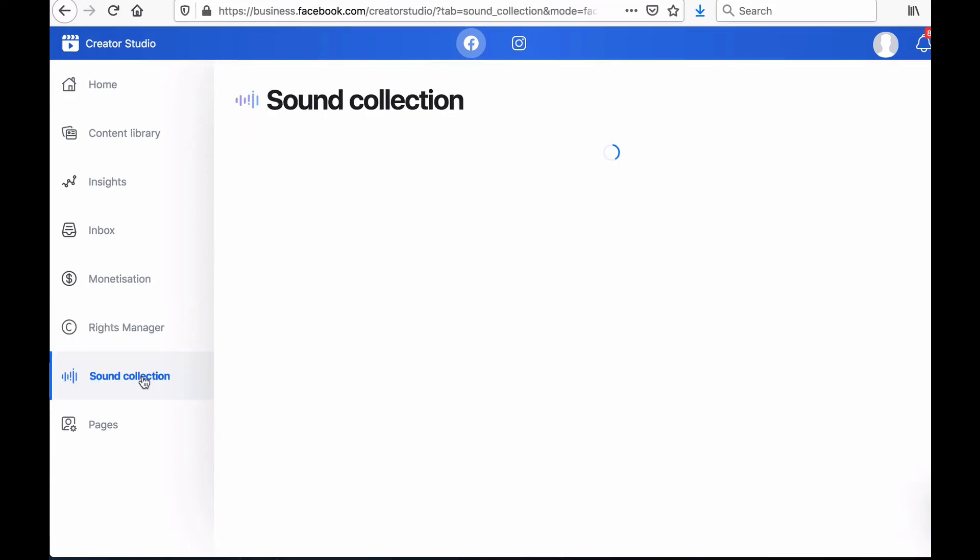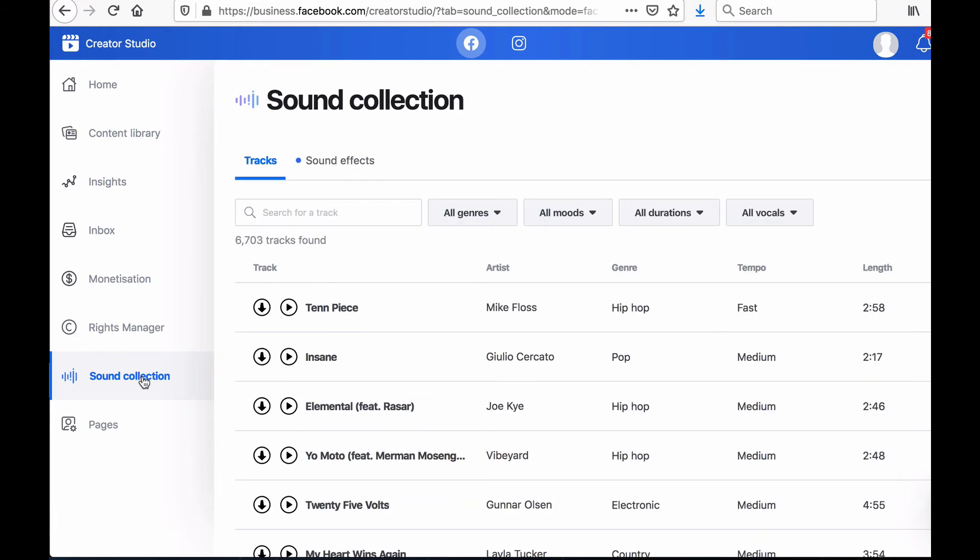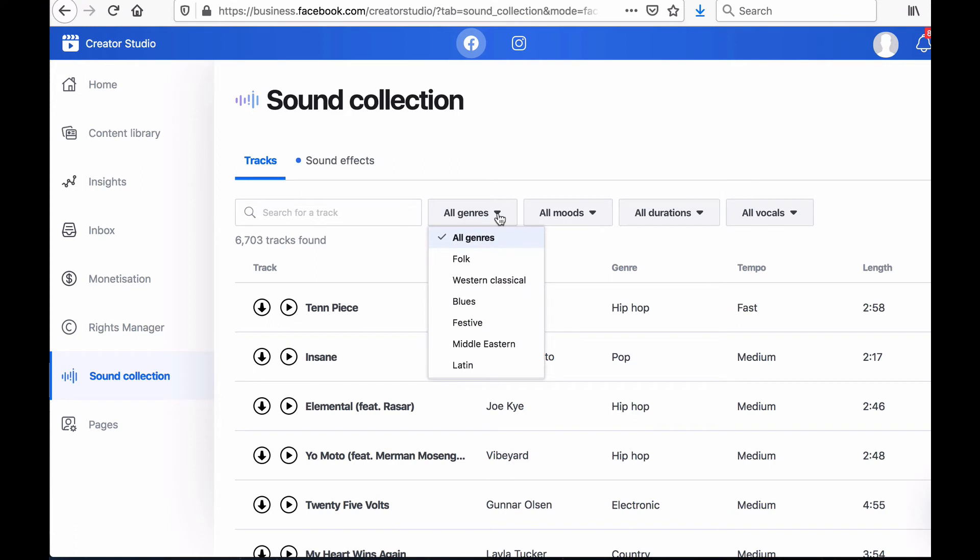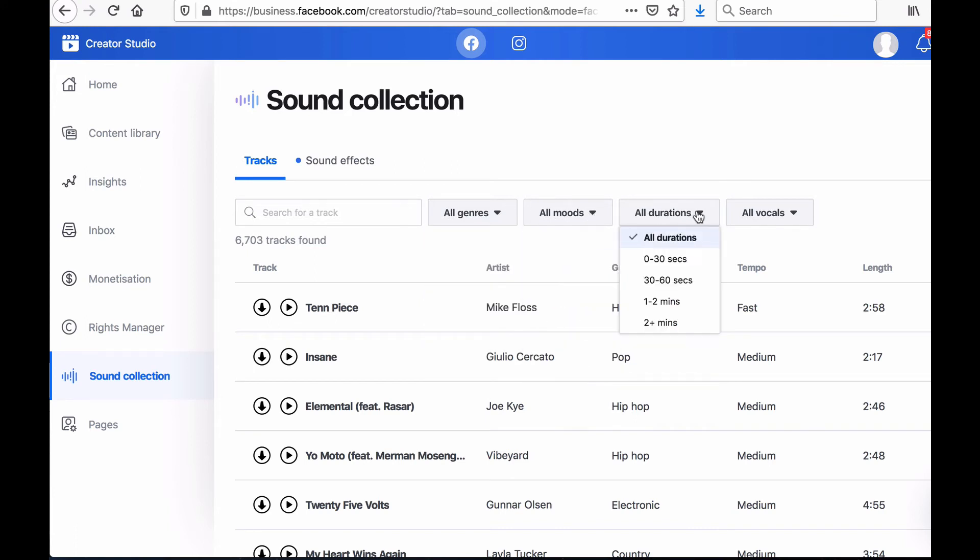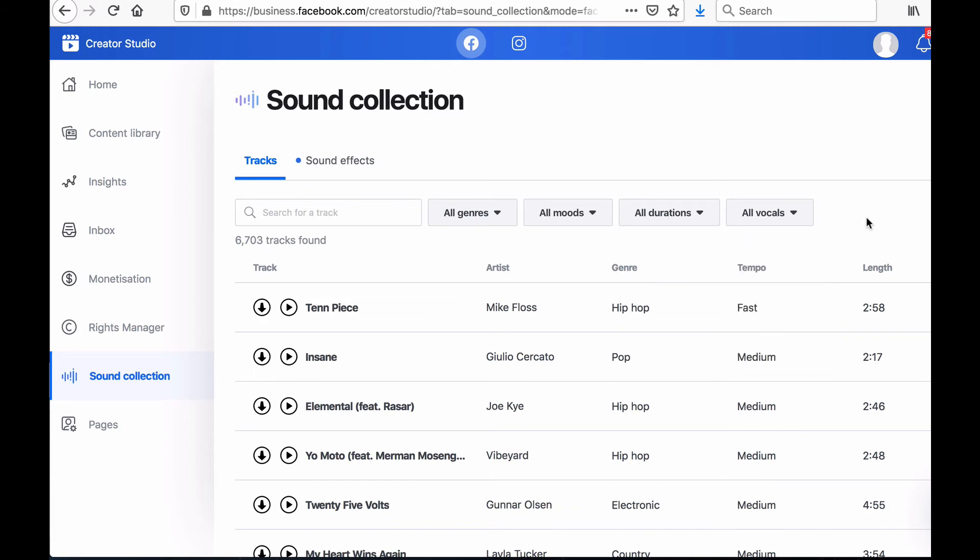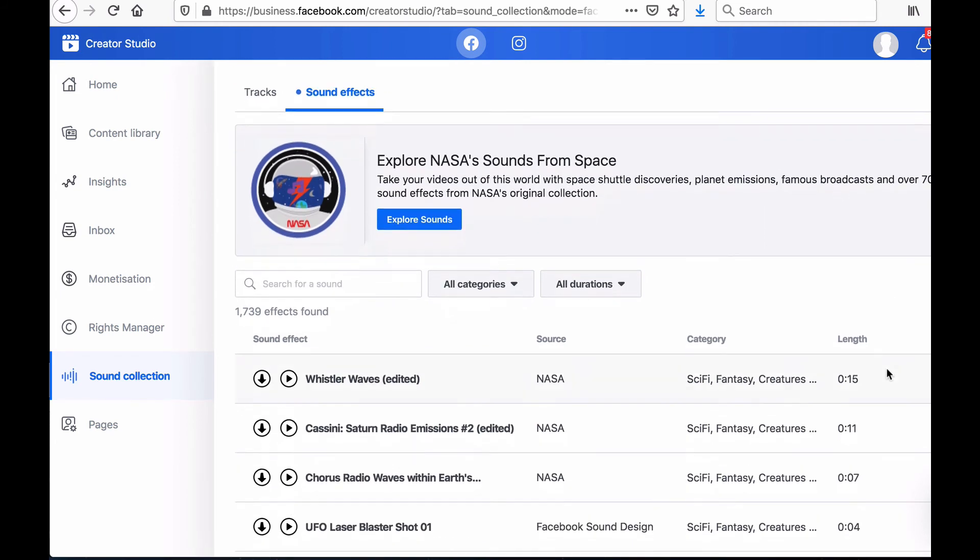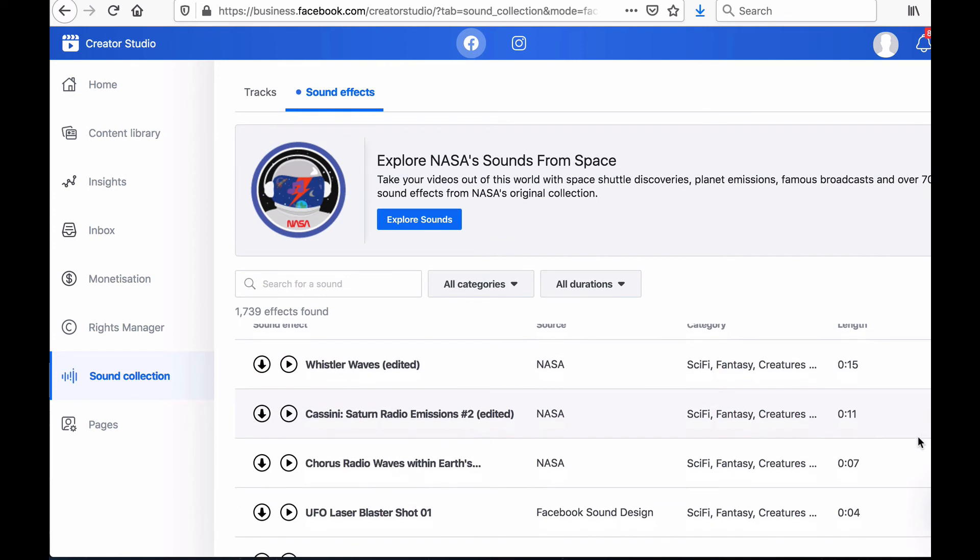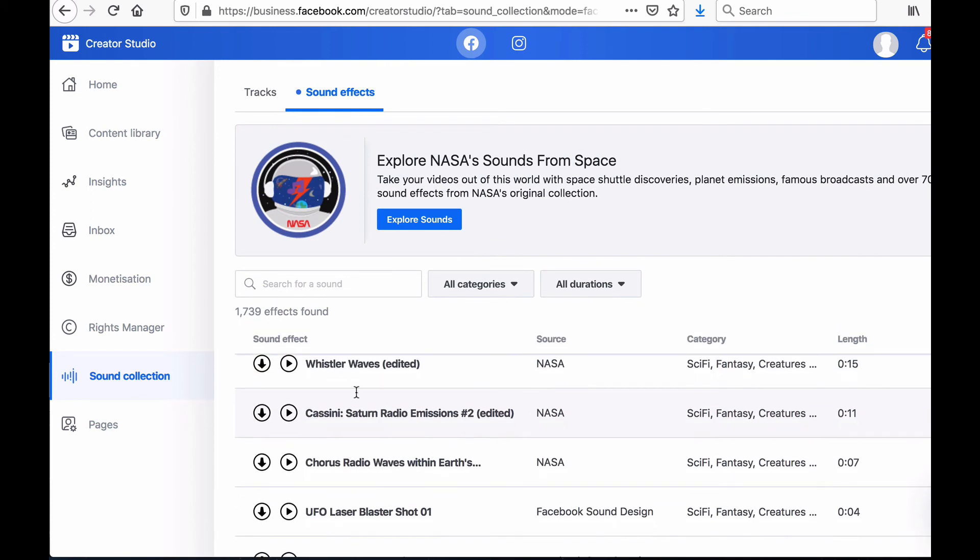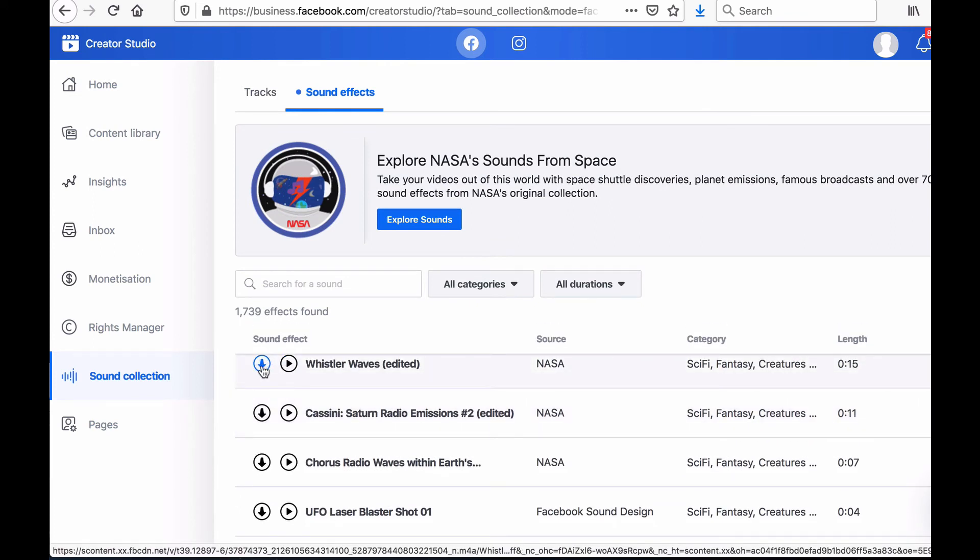The next tab in the menu bar is called Sound Collection which gives you access to copyright free music and sound effects you can use in your videos. You can look for music according to the genre you're looking for, or the mood you want, or according to the duration, and even according to the type of vocals you want. In terms of sound effects, you can look for some by typing a keyword in the search box or by category. You can then listen to the music or sound clips by clicking on the play tab and download the clip you want by clicking on the arrow.